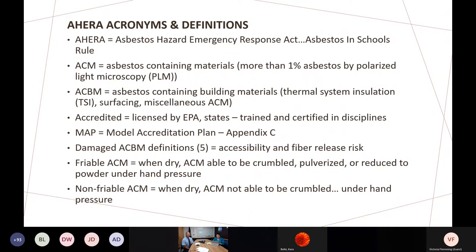"Accredited" is simply a fancy word for licensed. Initially, EPA was licensing individuals to become workers, contractor supervisors, inspectors, management planners, project designers, and a sixth accreditation — the project monitor — which many states have adopted but some, like Montana, have not. Accreditation is based on training: asbestos training course providers were approved by EPA and states. Many states have adopted the model accreditation plan, found in Appendix C of the AHERA regulation. States and EPA verify that people are trained, certify that they passed the class, and then issue licensing through either the state or EPA depending on where you live.